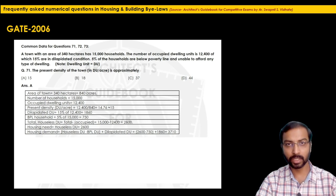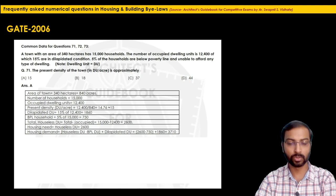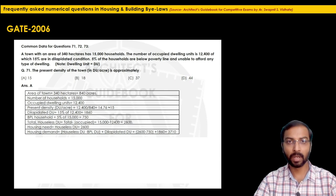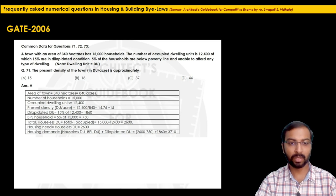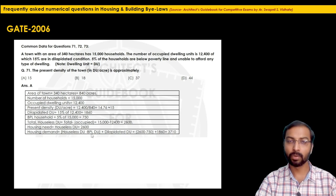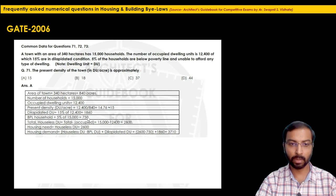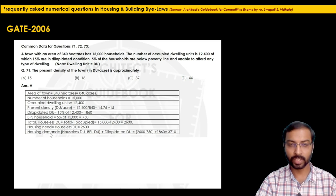For housing demand, we take the houseless DU and subtract those below poverty line who cannot afford housing, then add the dilapidated dwelling units. Net housing demand = houseless DU − BPL DU + dilapidated DU = 2,600 − 750 + 1,860 = 3,710. So the housing demand of this town is 3,710 dwelling units.